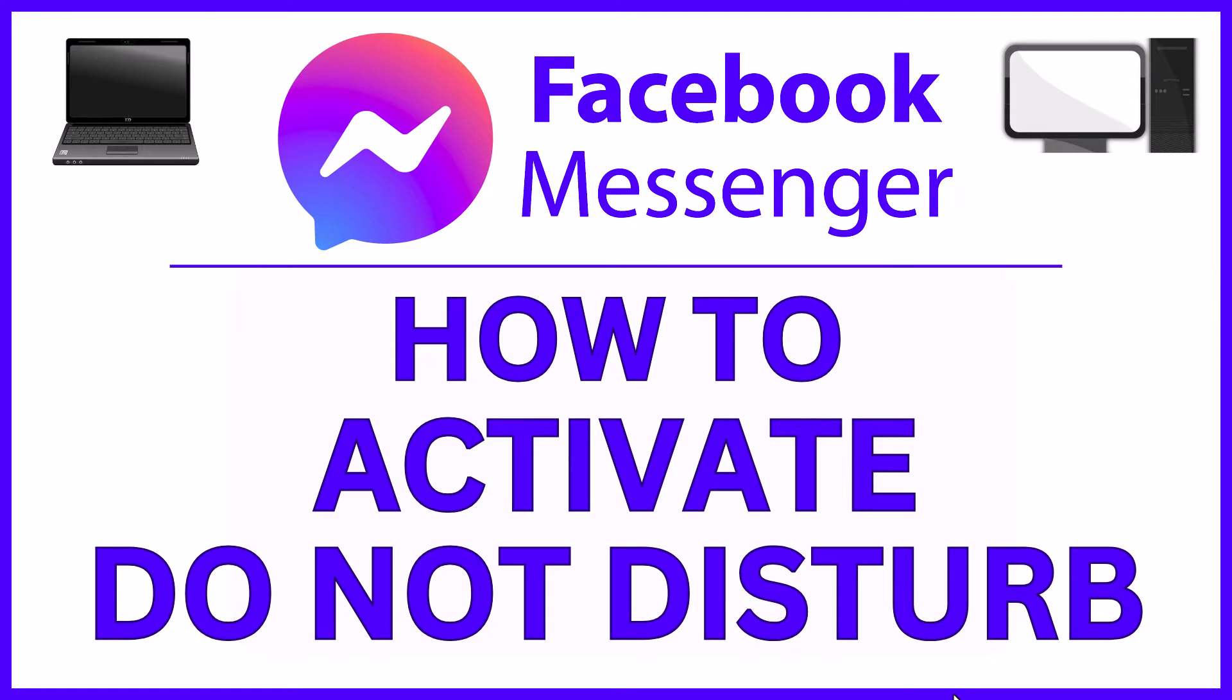This is going to be a video tutorial on how to activate Do Not Disturb on Facebook Messenger. I will be using the web version on a desktop PC for this.